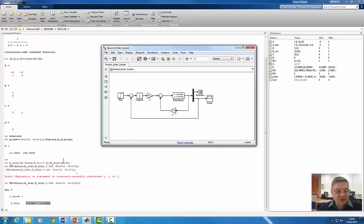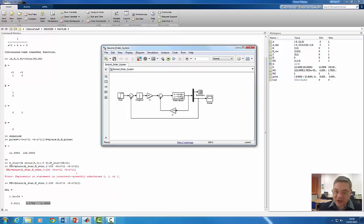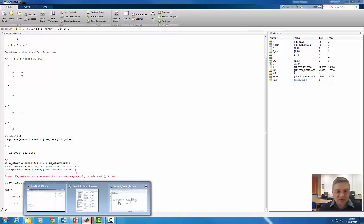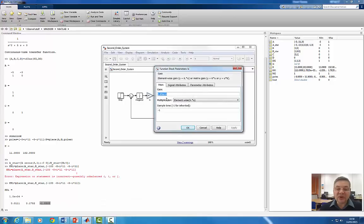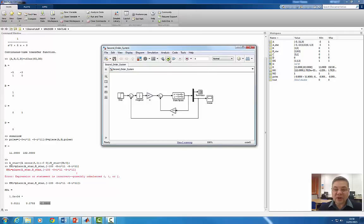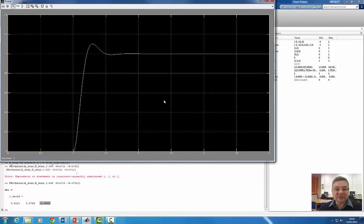What you need to remember is: when you modify the system to include the integrator, you use A* and B* (or A_new and B_new) only for computing the gains via place — these do not go into the state-space block, which remains based on the original system. Also note that whatever order you put your poles, the gains correspond to x1, x2, and then the additional integrator pole. The additional pole gain here is approximately 1.85 times 10^4. The method is working and giving good results.